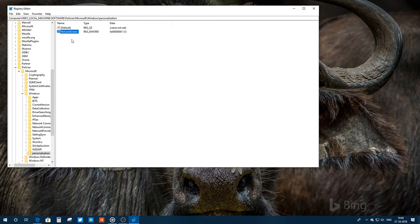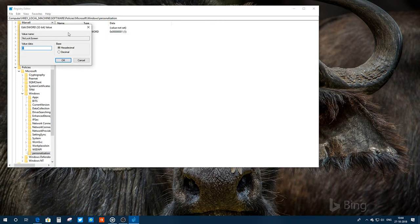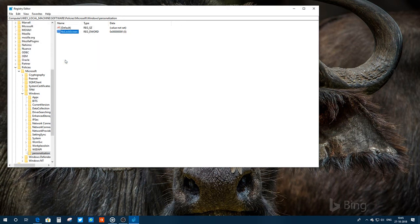Now if you put the PC to sleep and wake it up, you'll be directly redirected to the rectangular box where you usually put your password — the lock screen is bypassed. If you want to revert your decision, go back to this personalization key, double-click on NoLockScreen, and set the value back to 0 and click OK. Then you'll have the lock screen again. So it acts like a switch: 0 is false and 1 is true — basic computer science.